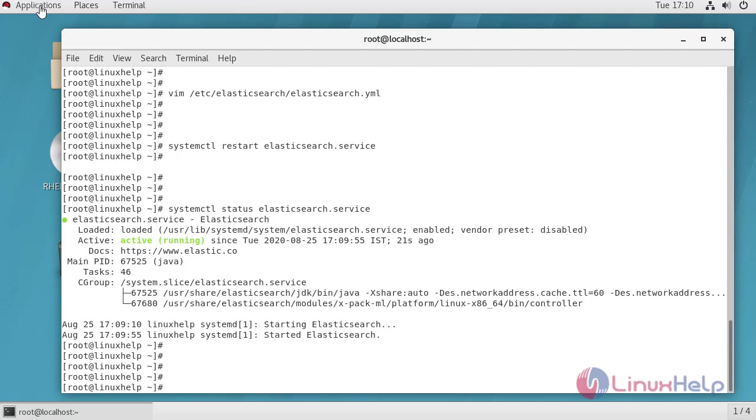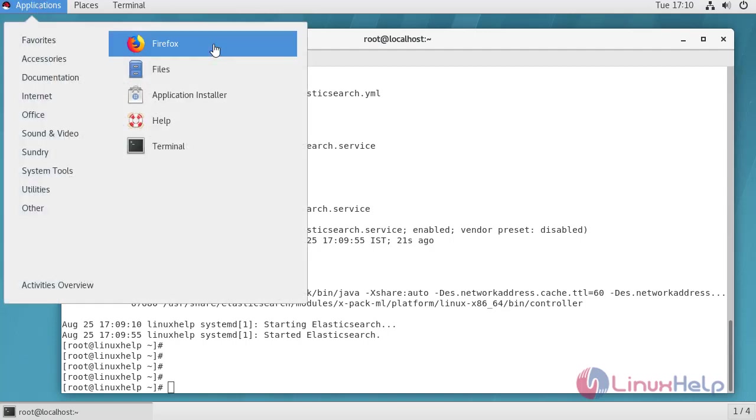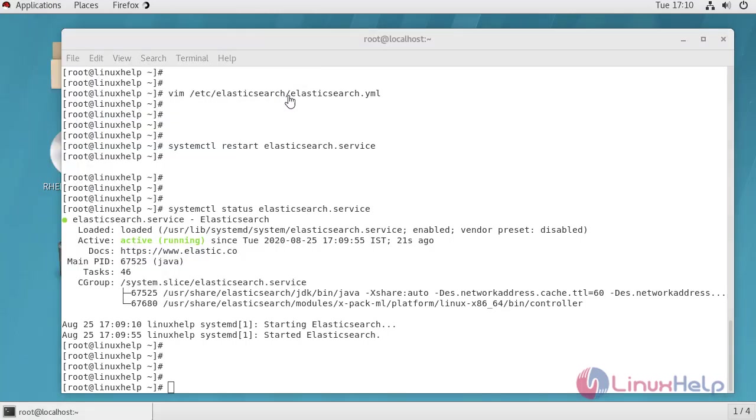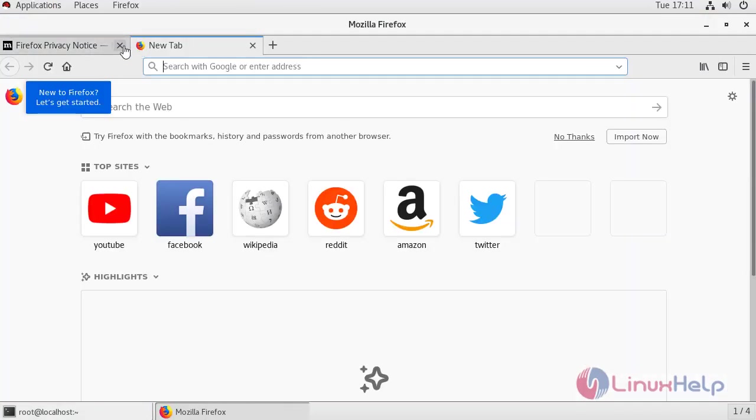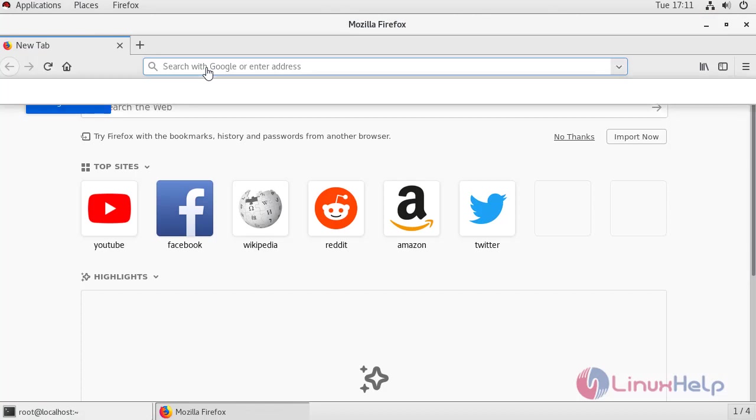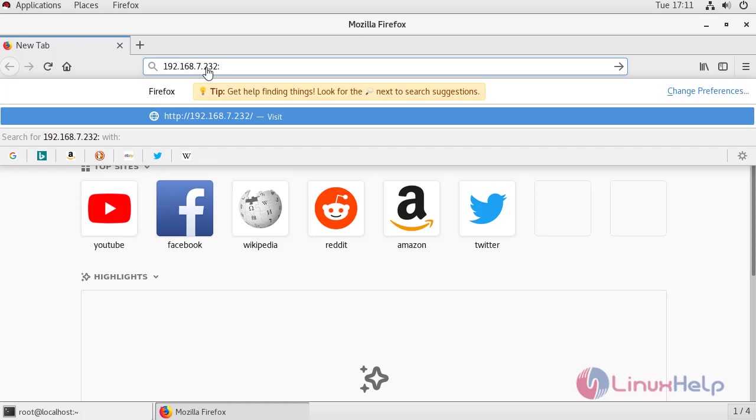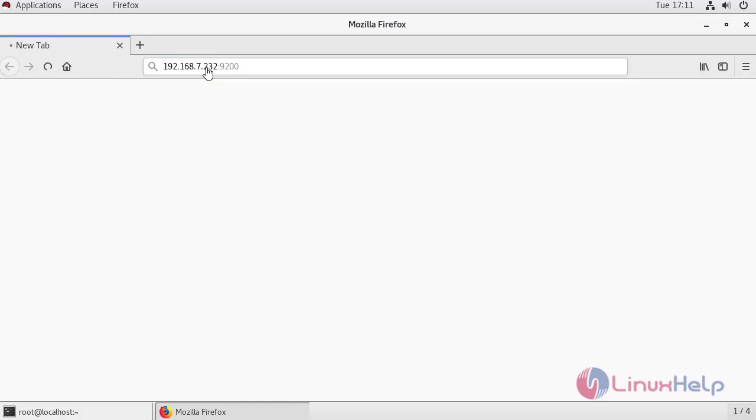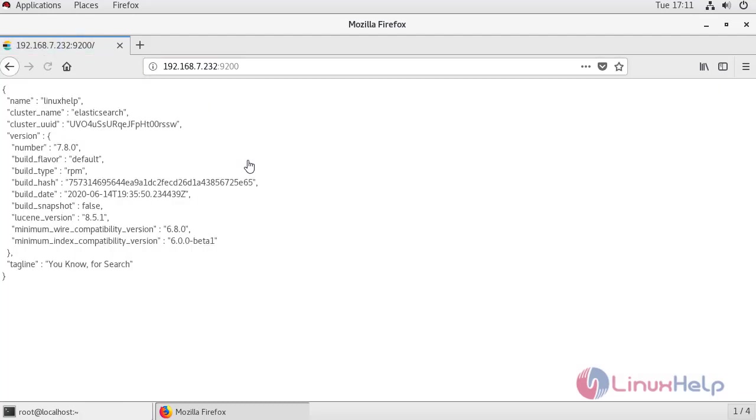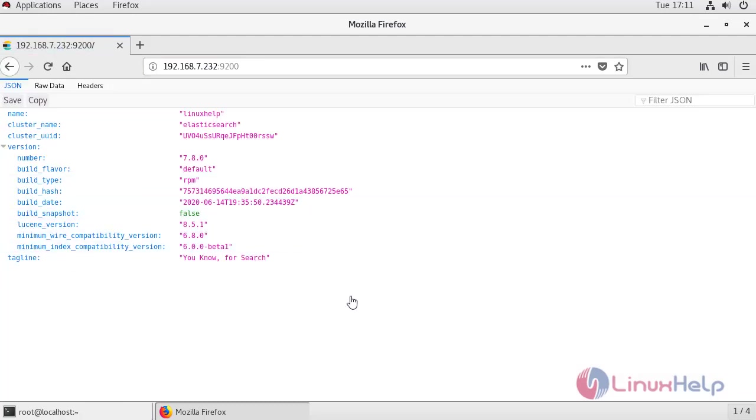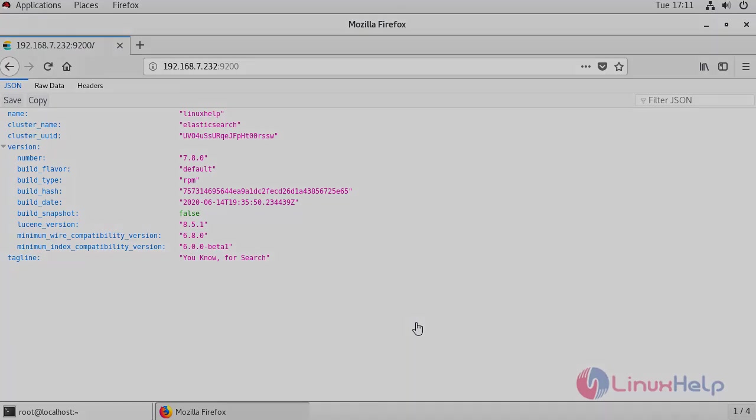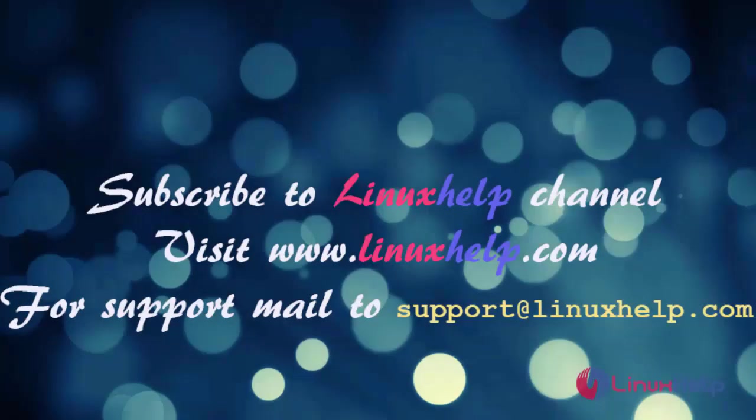Open browser in new tab. Type IP address of your system with the port number we have mentioned in configuration file.